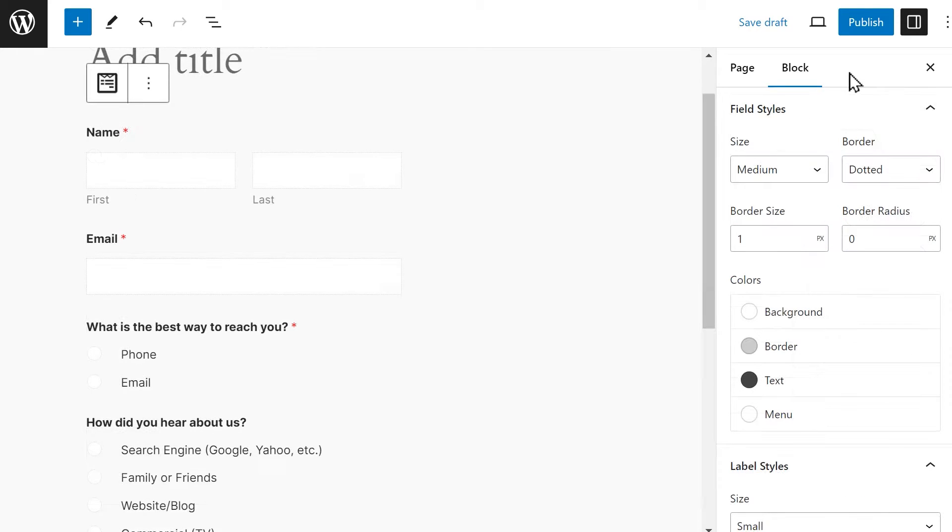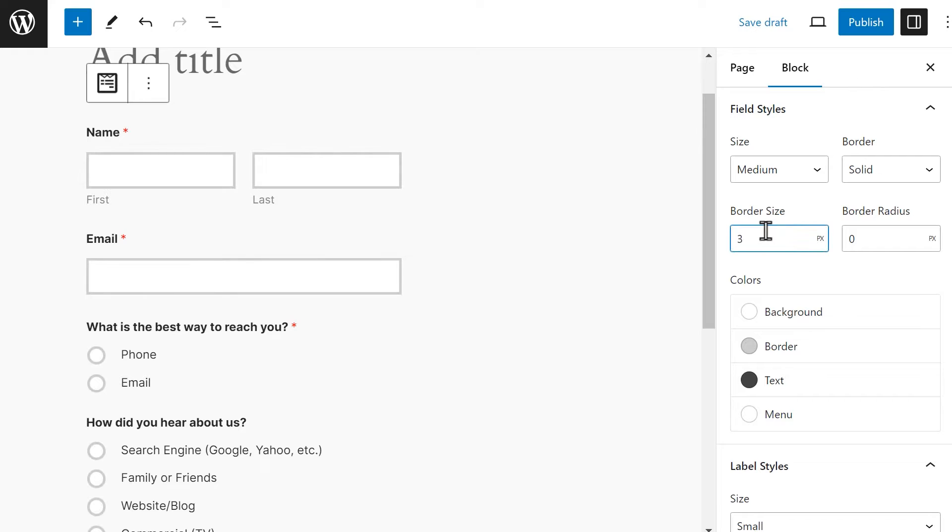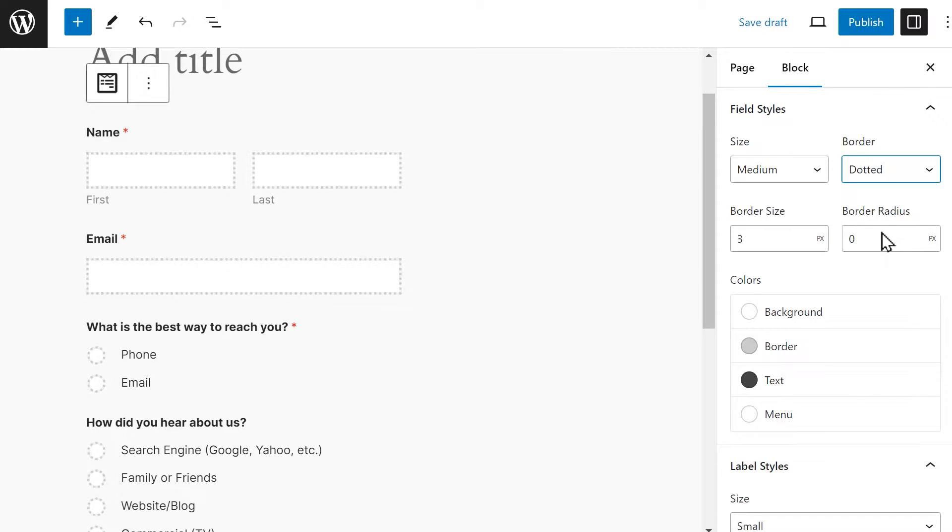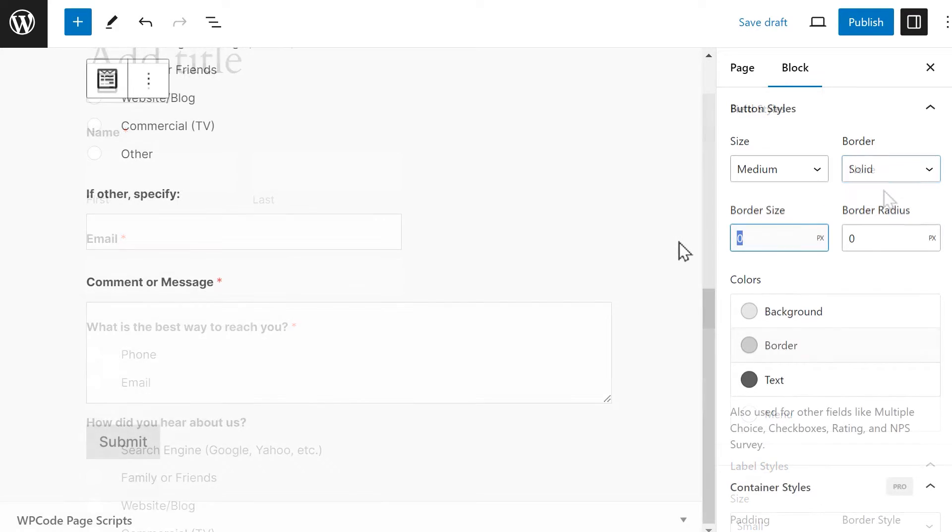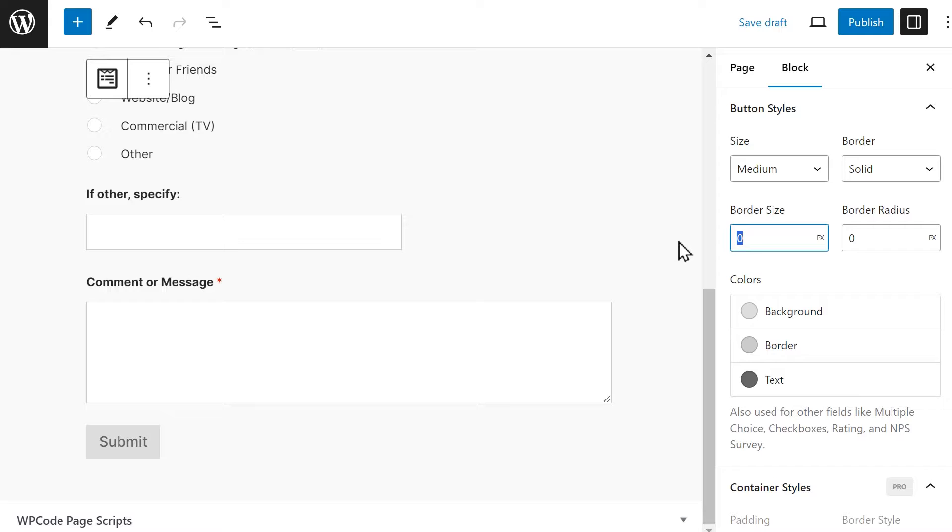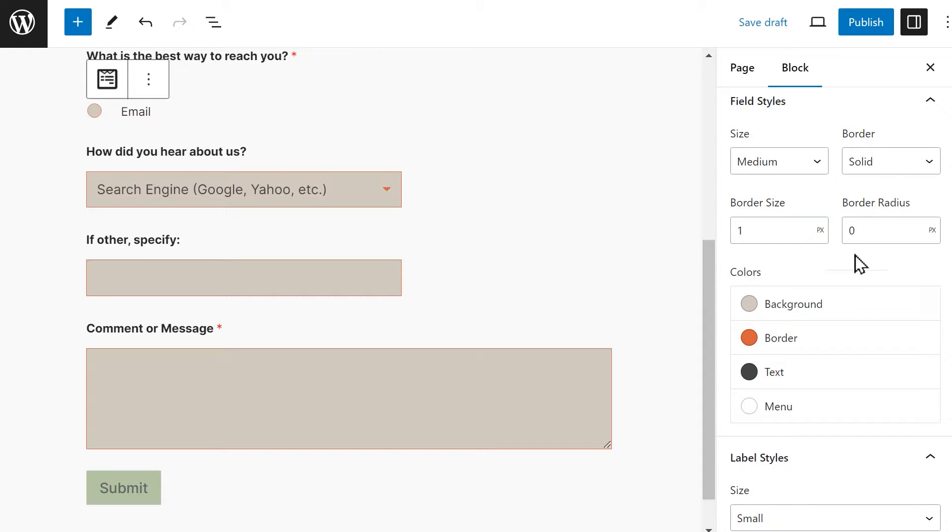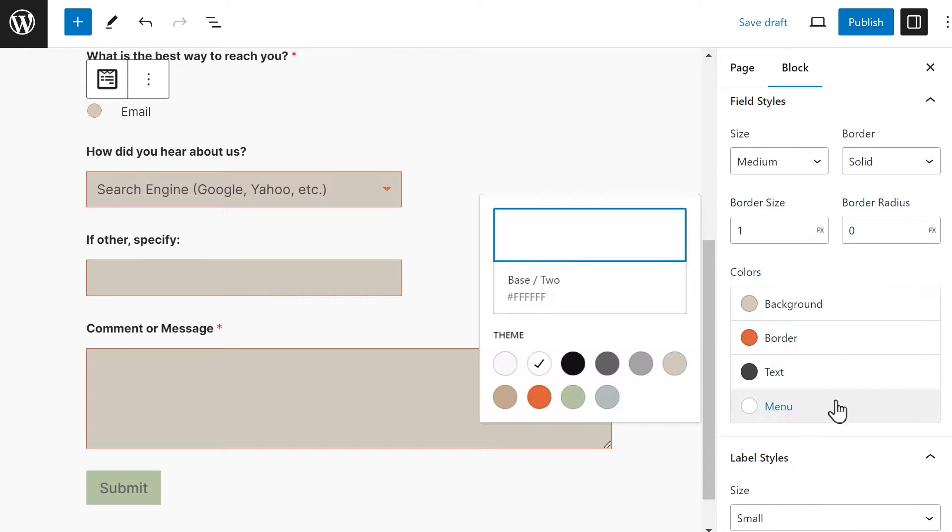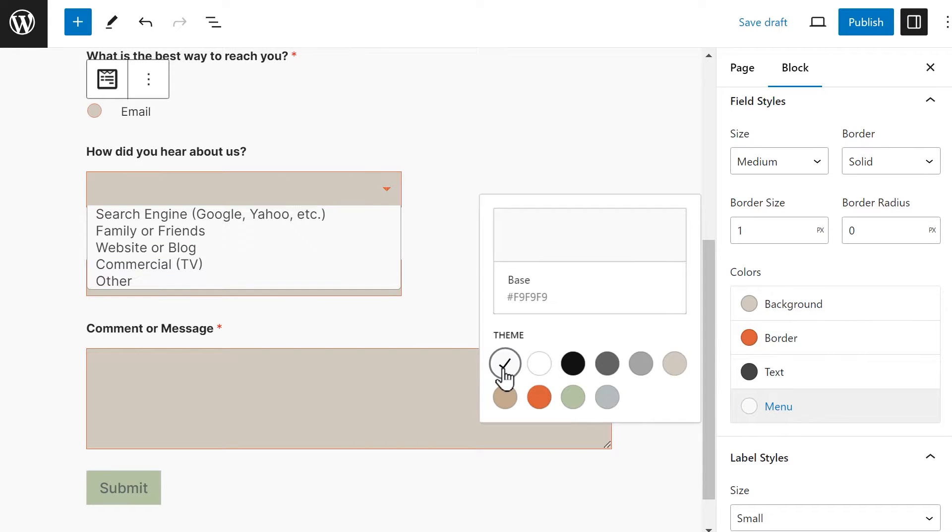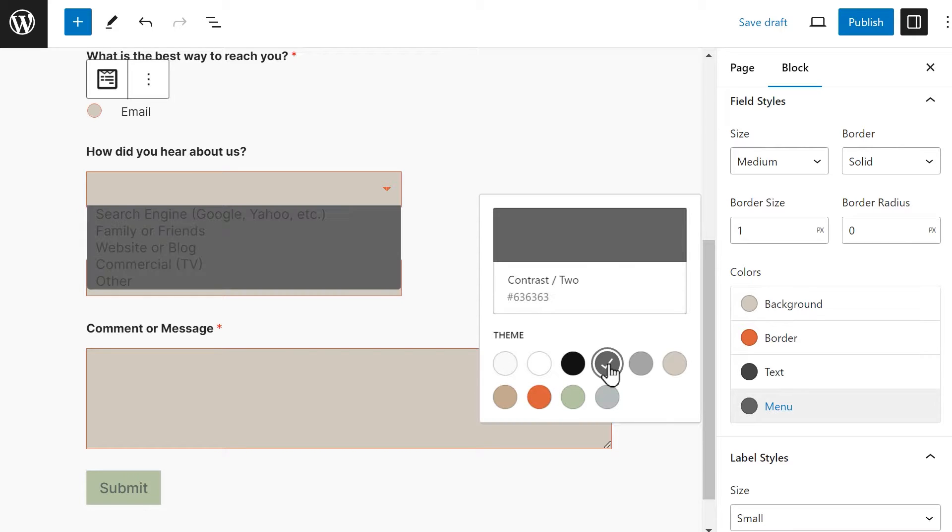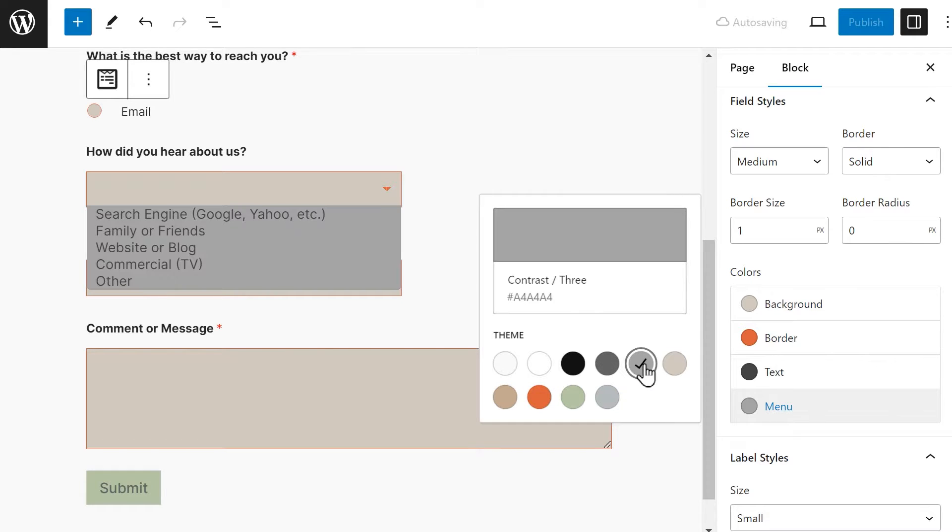We've also added additional settings in the Field and Button Styles section, so you can now choose between different border styles or remove them altogether for a borderless look and adjust the overall size of the border too. There's also a new menu color option in the Field Styles section that will allow you to change the background color specifically of a dropdown's menu.